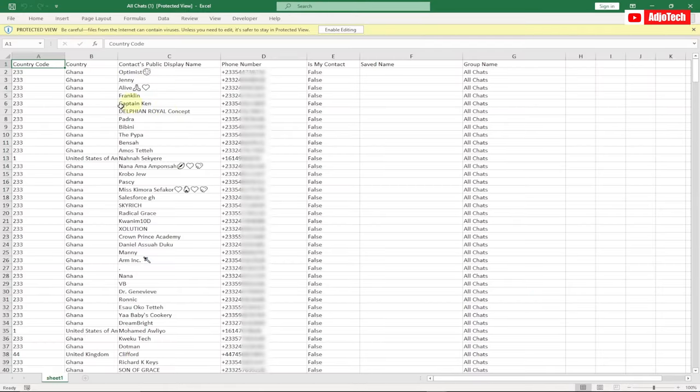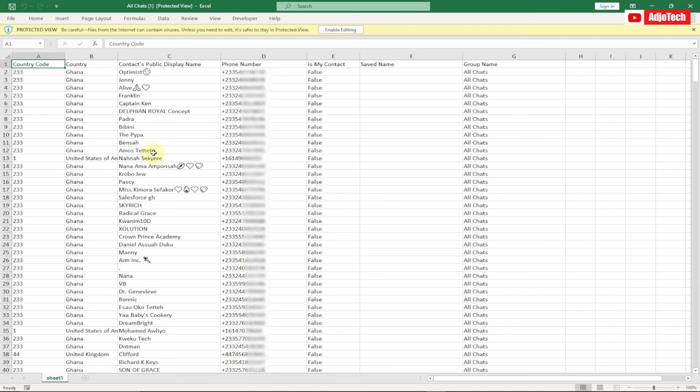You're going to see the country code, the name of the person, the person's contact number. If their number is saved onto your contact list, it's going to indicate true. You can save this and then use it on any other group or whatever you want to use it for.